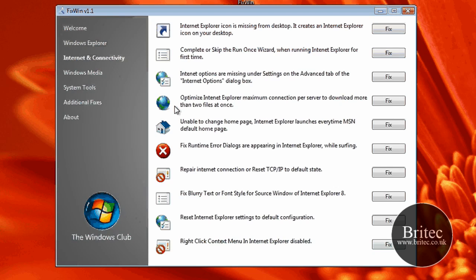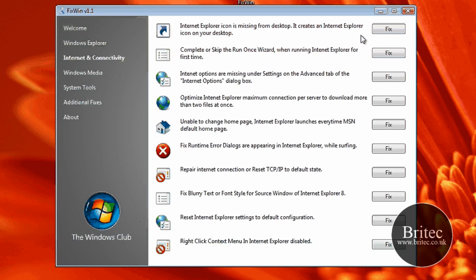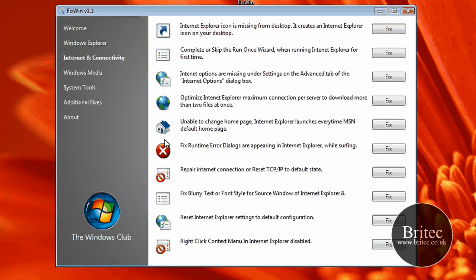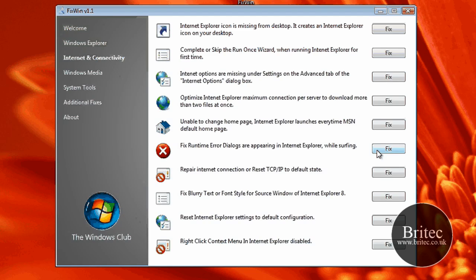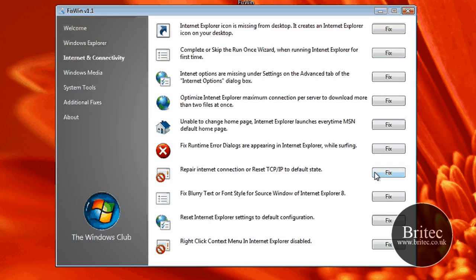Let's move down to internet and connectivity. Internet Explorer icon missing from the desktop creates an Internet Explorer icon for your desktop. Fix that. As you can see a lot of other little useful things. Fix runtime error dialog are appearing in Internet Explorer while surfing. That fixes that little error. Reset TCP IP to default state. Very handy to have fix that there.